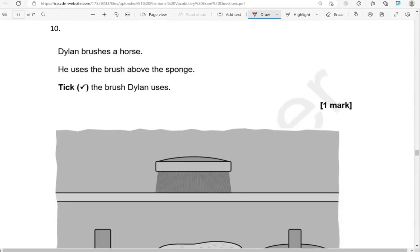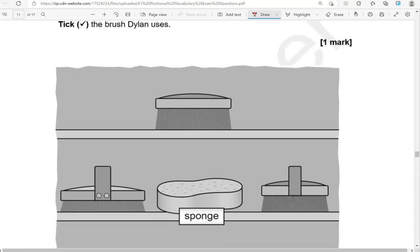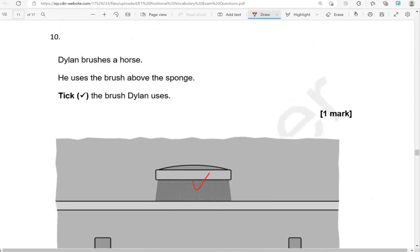Dylan brushes a horse. He uses the brush above the sponge. Tick the brush Dylan uses. Here is the sponge, and this is above the sponge.